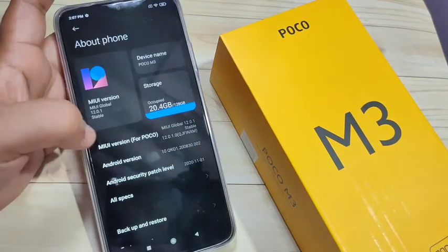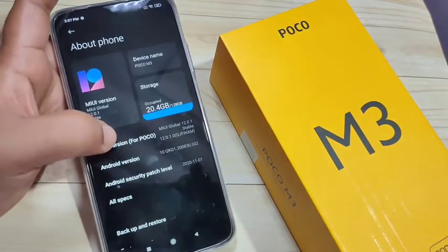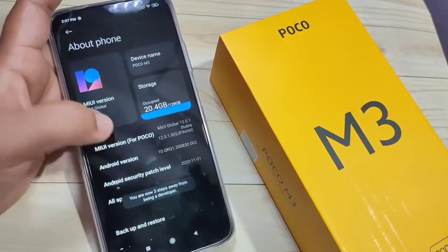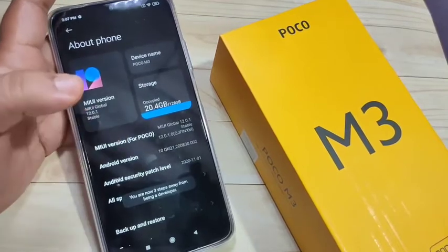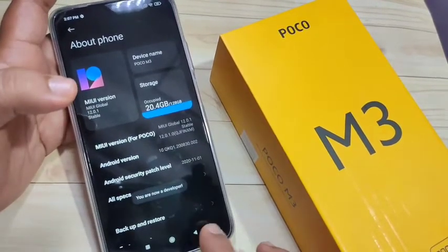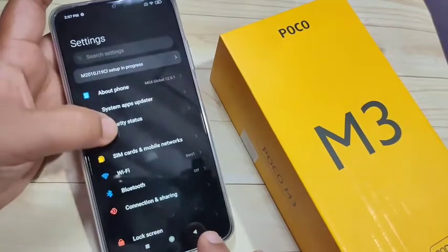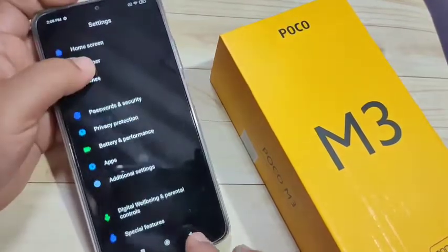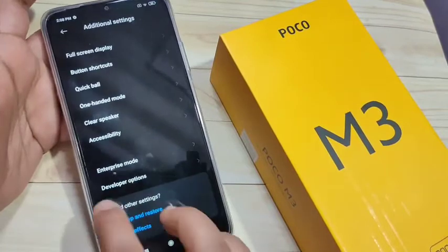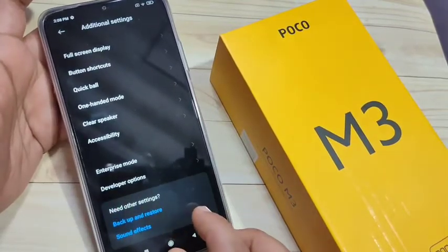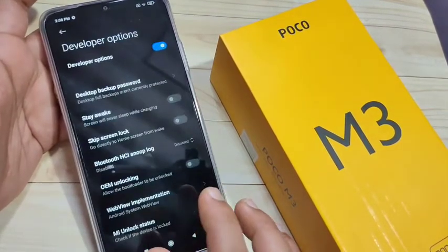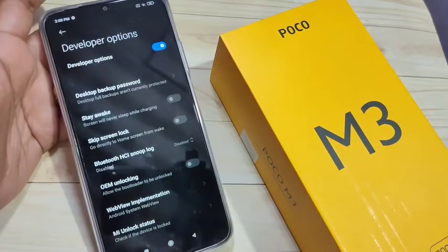For Poco, just tap 7 times: 1, 2, 3, 4, 5, 6, 7. Now you can see 'You are now a developer.' Then go back to Settings, scroll down, tap on 'Additional Settings,' then scroll down again and you can see the option 'Developer Options' — tap on it.